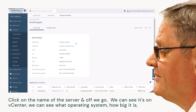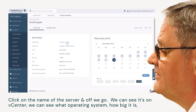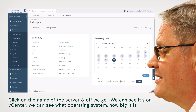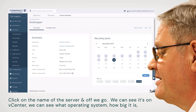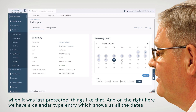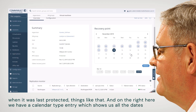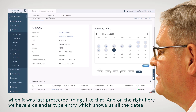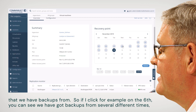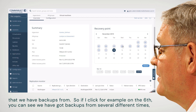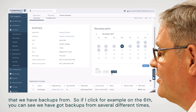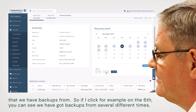Click on the name of the server and off we go. We can see it's on vCenter, we can see what operating system it is, how big it is, when it was last protected, things like that. On the right here, we have a calendar-type view which shows us all the dates that we have backups from.